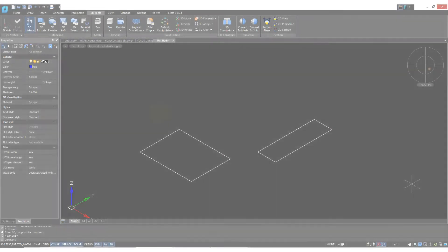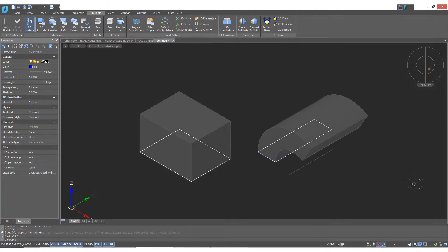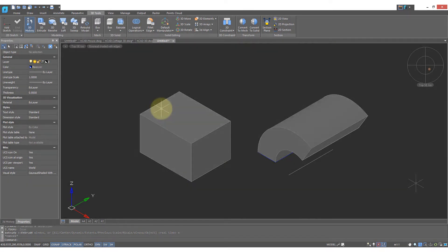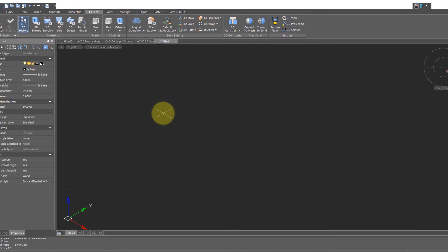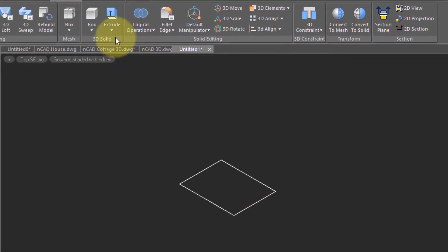Another way to create 3D models is to take 2D objects and convert them to 3D. I'm going to show you a couple of examples. I'll draw a rectangle and then up on the ribbon I'll choose the Extrude command.